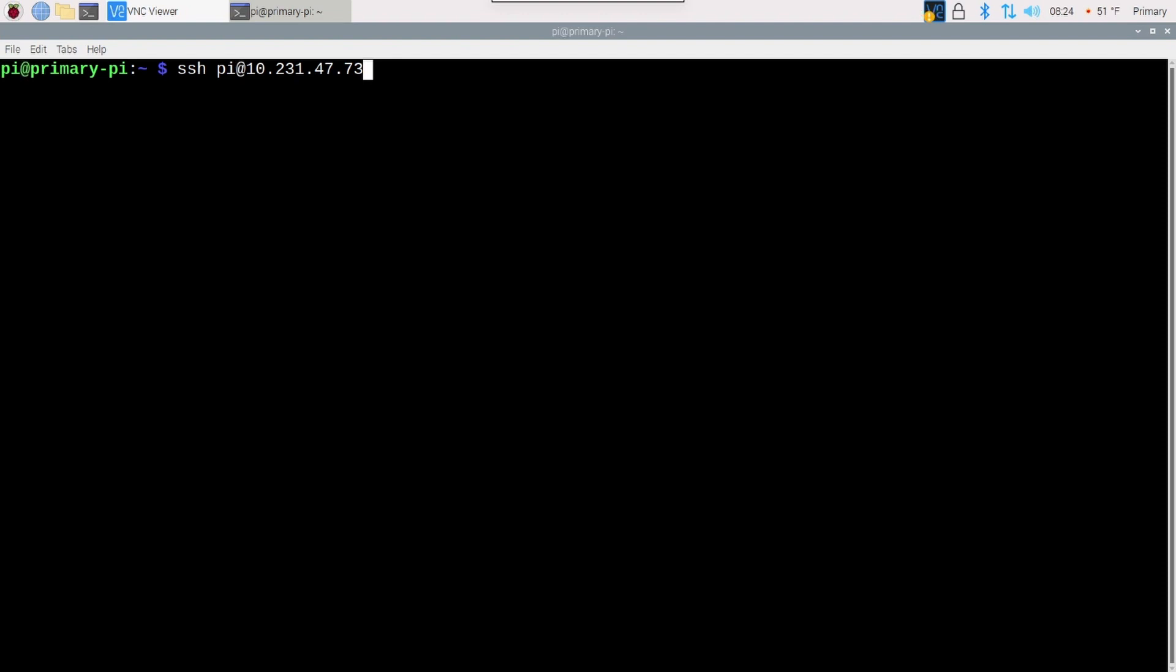Bookworm changed from using the X11 desktop to using Wayland. As of the time of this recording, RealVNC Server is not compatible with Wayland. They're working on a fix, but it's not here yet.